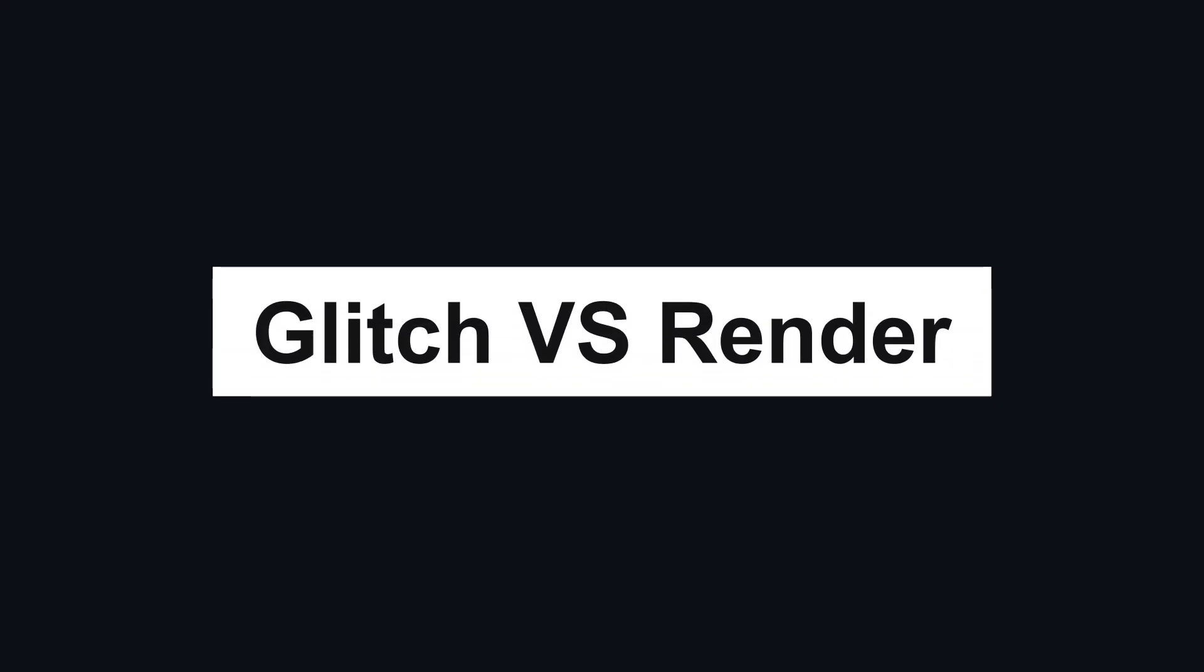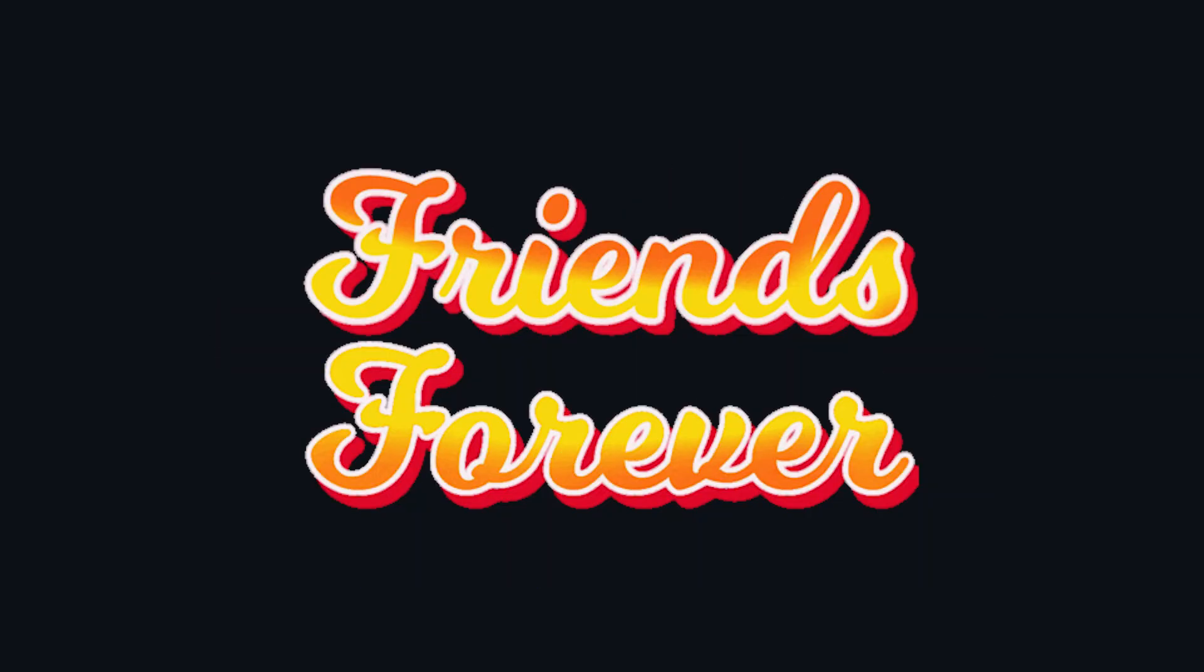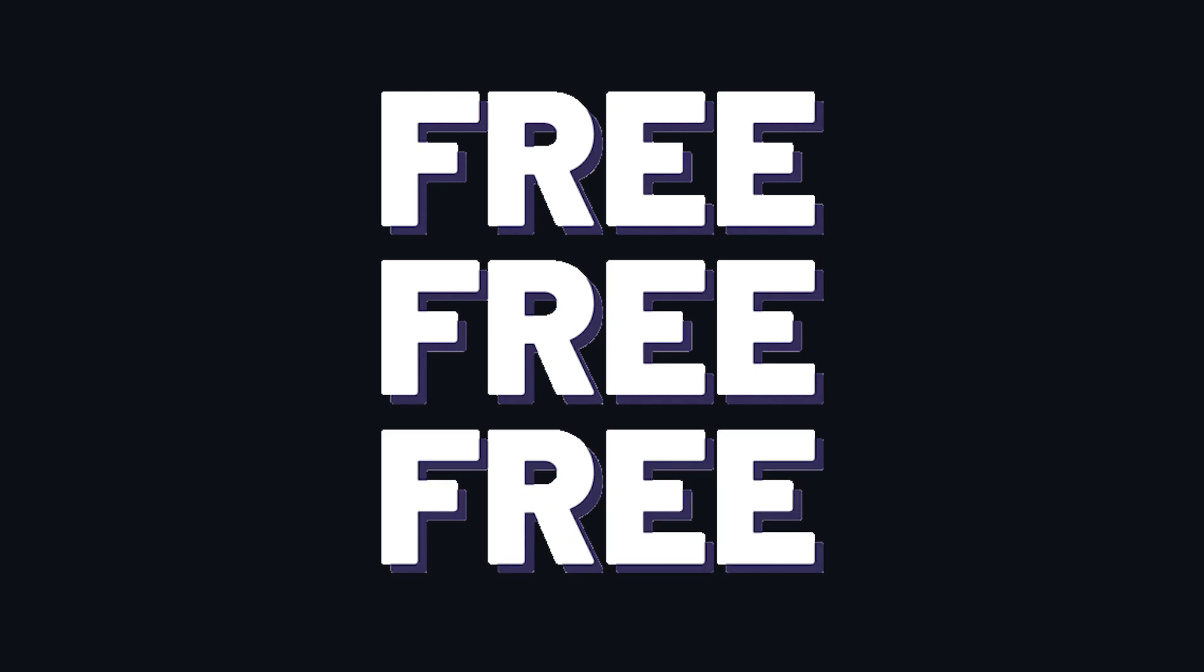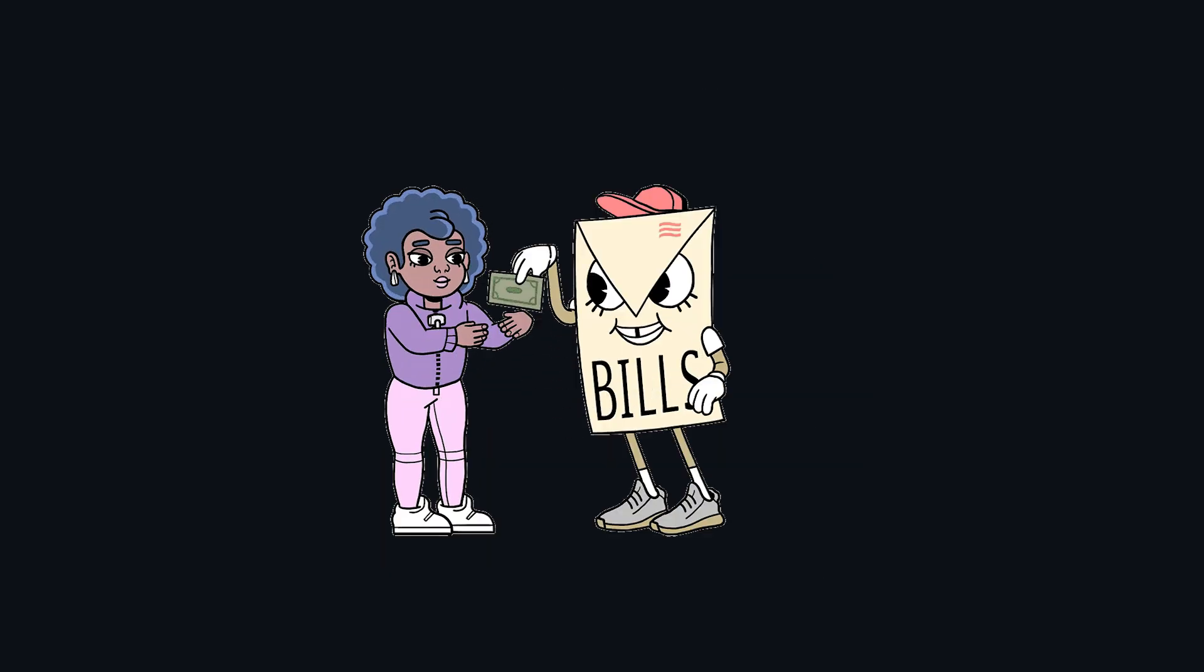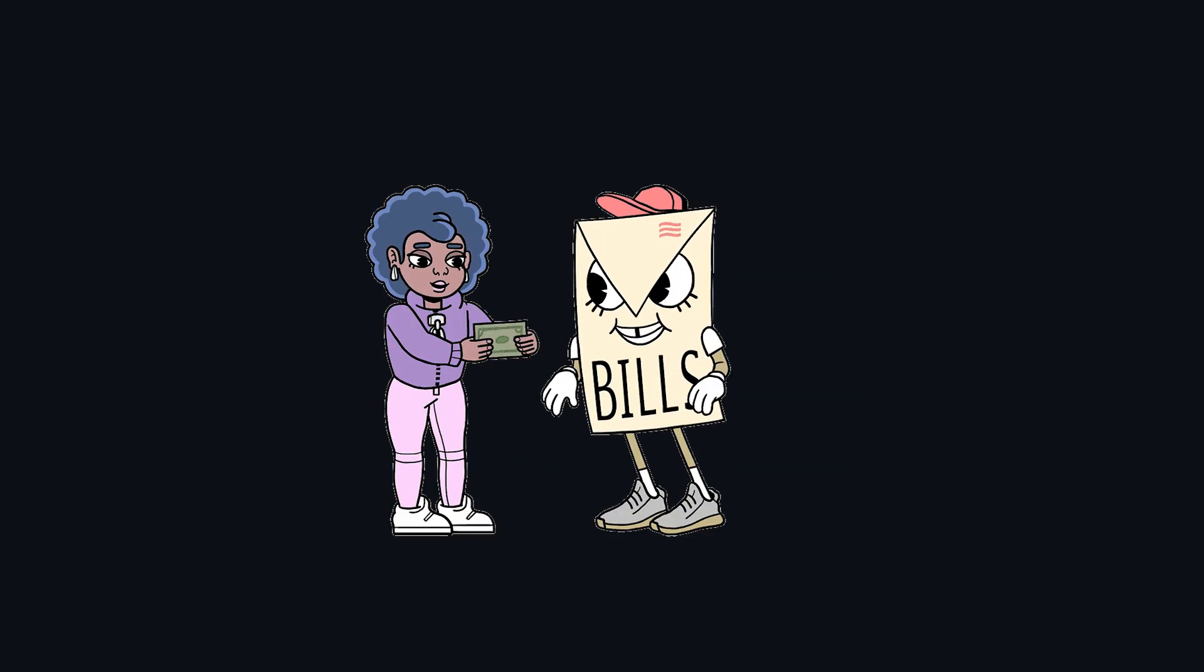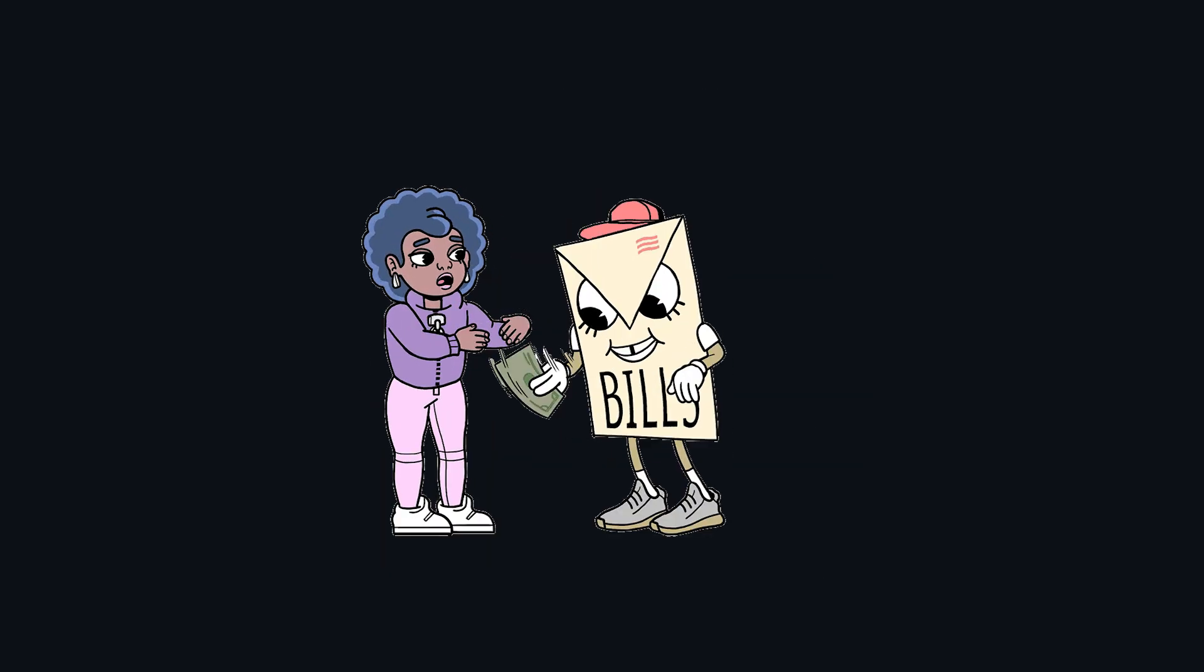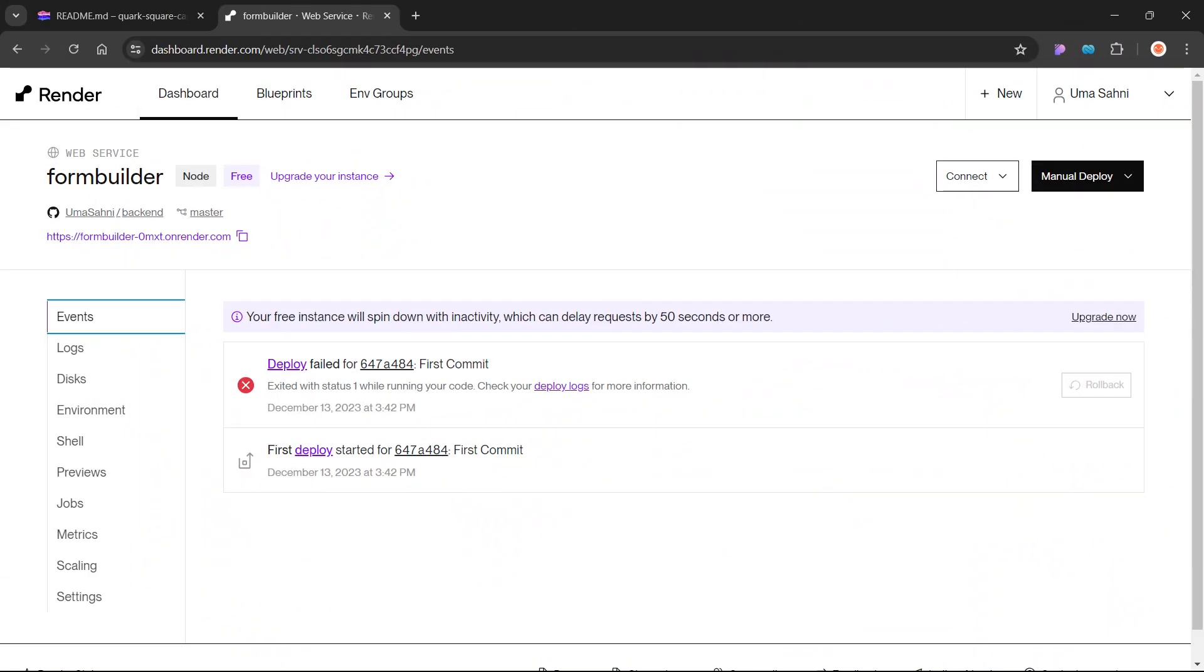Now, before we get into the ultimate showdown, glitch versus render, let's talk about why glitch might just be your new best friend. First of all, glitch is free. That's right, free as in no hidden charges, no surprises. You can deploy unlimited projects, which means you can go wild. Of course, no platform is perfect.